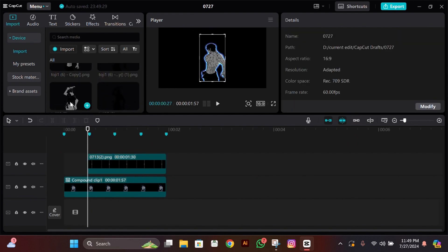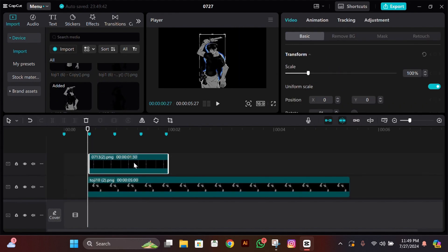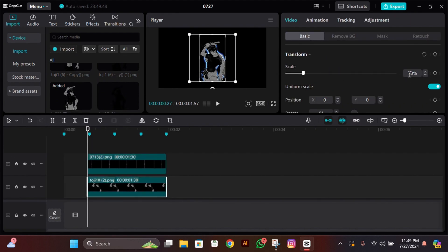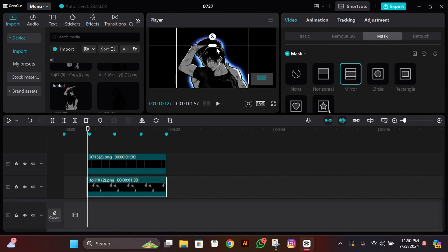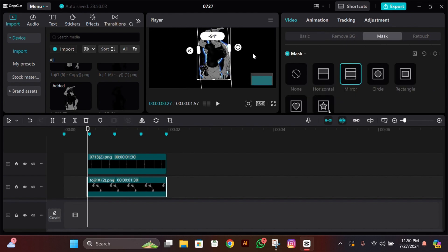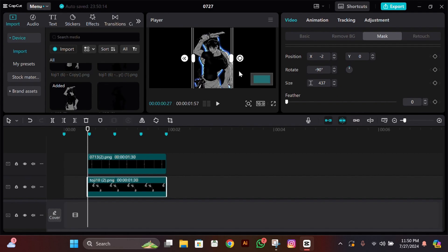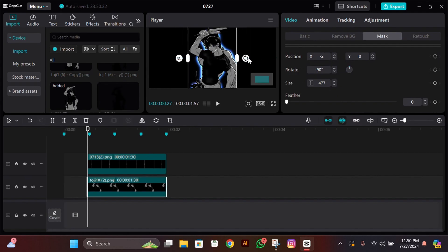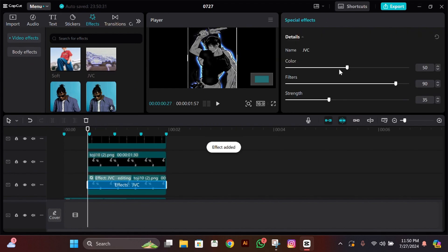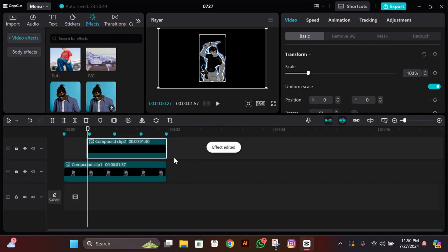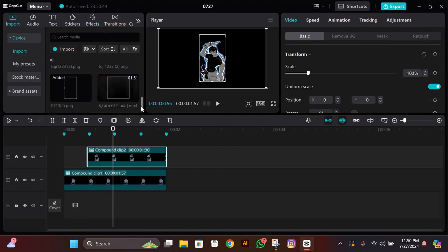Now do the same for the second clip: add the PNG, adjust its size so it fits the frame vertically, go to Mask and mask it horizontally, click on Mirror, and make it perfect so it fits the frame horizontally without going out. Then add the aura — everything you did with the first clip, do the same again — and after that, compound clip it too.